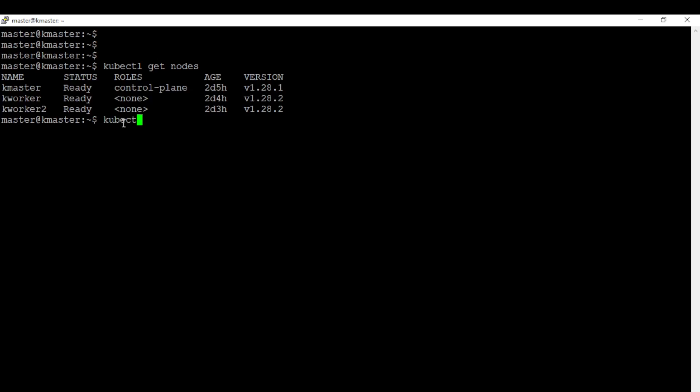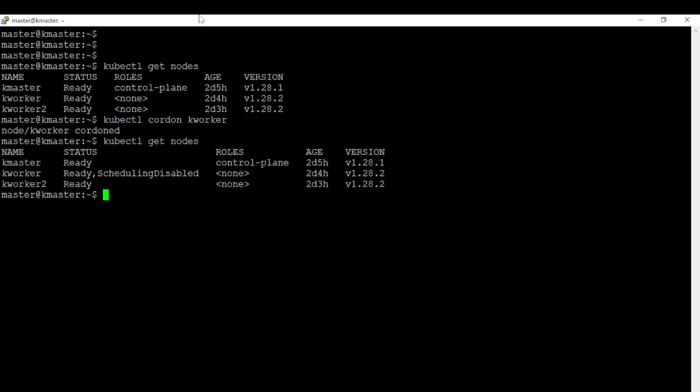Let's use cordon command for that. Now kworker status becomes scheduling disabled.